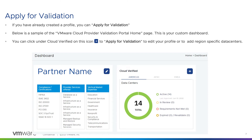You are now ready to apply for validation. If you have already created a profile, you can now apply for validation. Below is a sample of the VMware Cloud Provider Validation Portal homepage. This is your custom dashboard. You can click under Cloud Verified on this blue icon that looks like an eye to apply for validation, to edit your profile, or to add region-specific data centers.